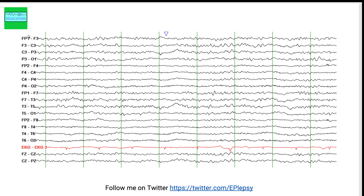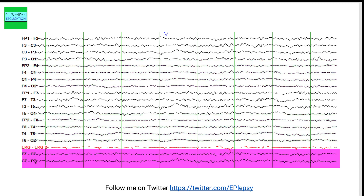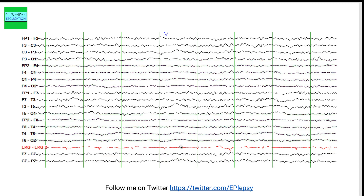All the channels that end with an odd number are recording from the left side of the brain. Channels that end with an even number are recording from the right side of the brain. Channels that end with the letter Z are recording from the midline. The red line here is the ECG, recording the ECG rhythm. The green lines are separated by one second.